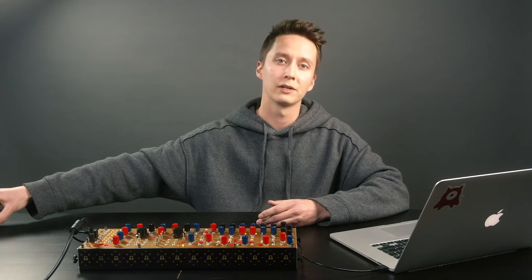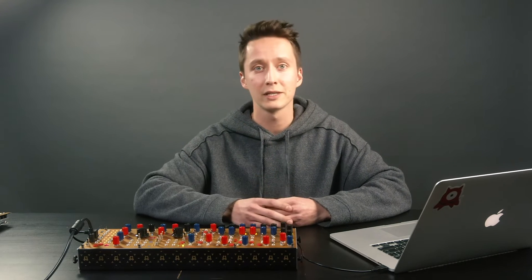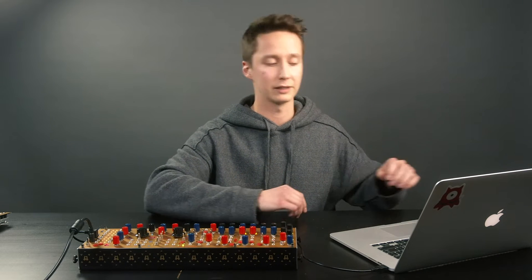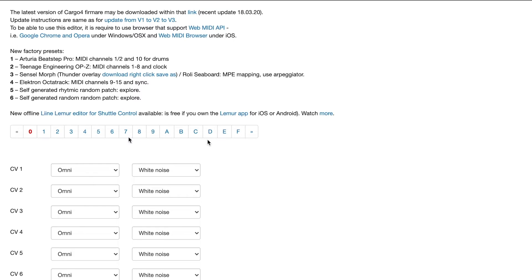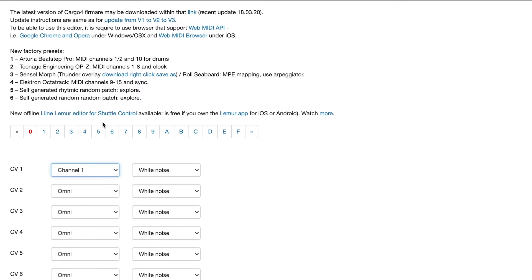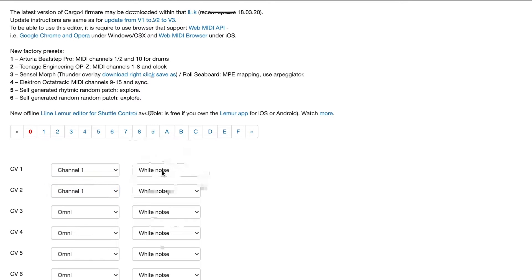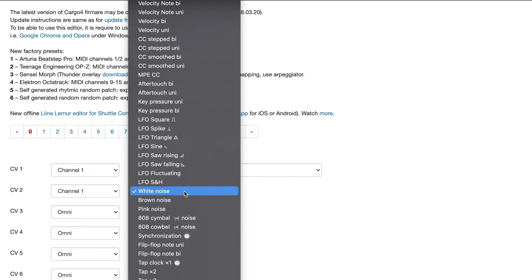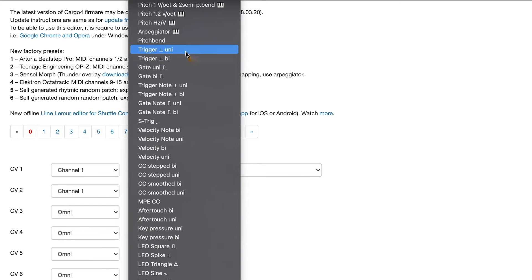To refresh our memory, let's set up another preset on the Shuttle Control in the Cargo Editor. For the purpose of this tutorial, let's set up two channels of pitch and gate information. CV1 is going to be set to channel 1, CV2 also channel 1, and for the first output this is going to be Pitch 1 volt per octave. The second output is going to be Trigger Unipolar.